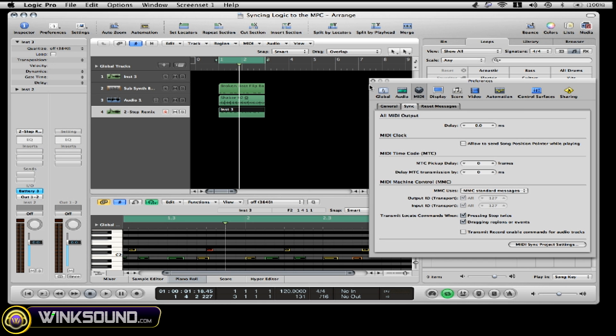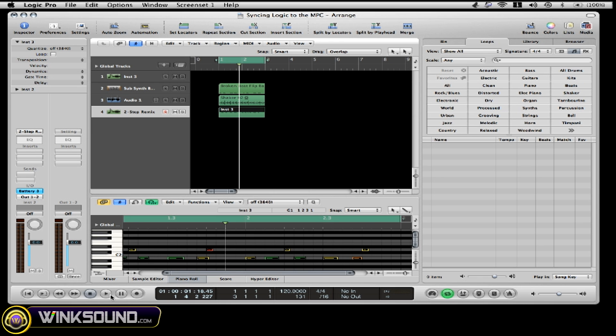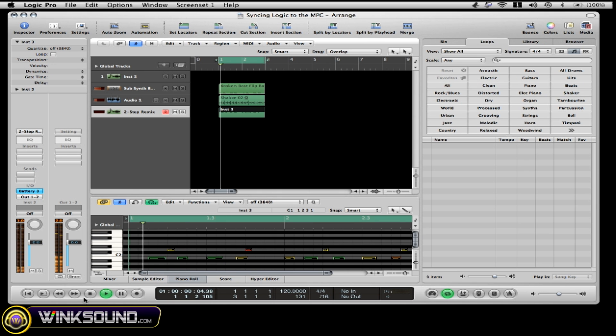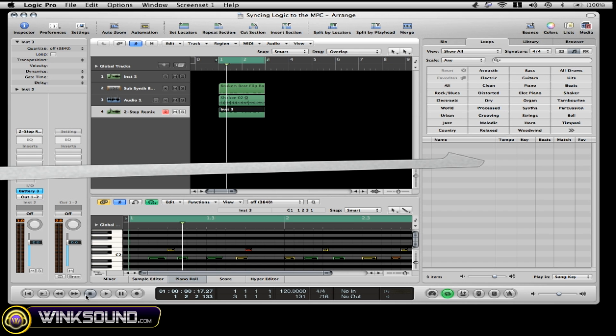And once I press play in Logic, it'll start my MPC automatically. And that's what's happening in the video. And that's how you pretty much lock the Logic as a master and the MPC as a slave to Logic.